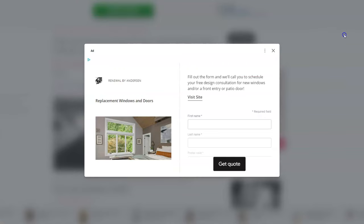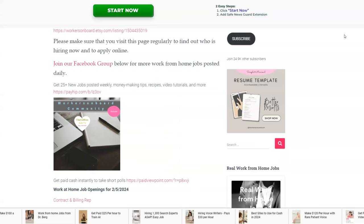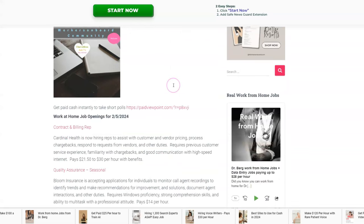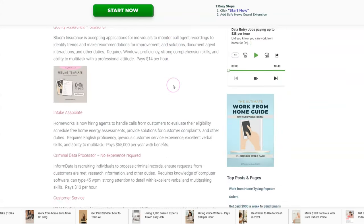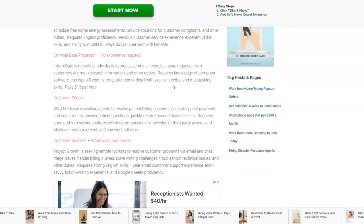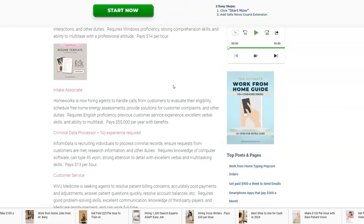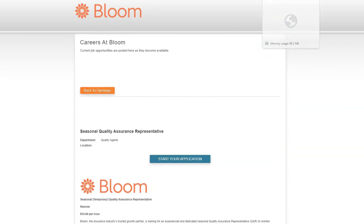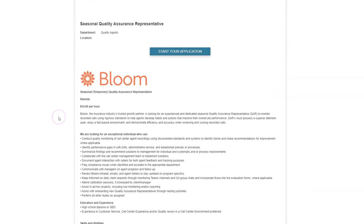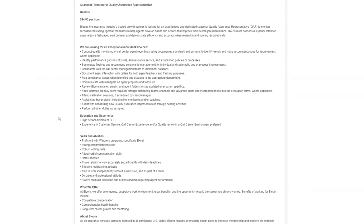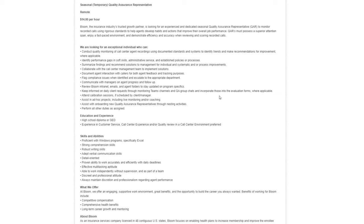I posted brand new work at home jobs on the weekly job page for you all to check out and apply to online. One of the jobs that I posted today comes from a company called Bloom and they're looking for what's called a seasonal temporary quality assurance rep to work from home. This job is an entry-level job. You will not be talking to people over the phone. What they need you to do is to review and score recorded calls.